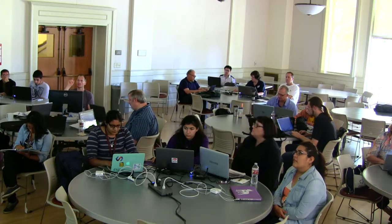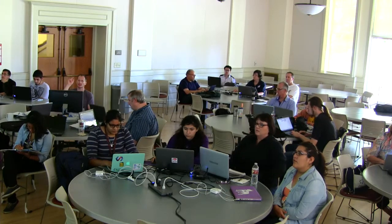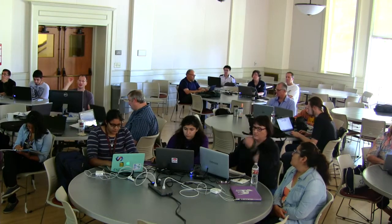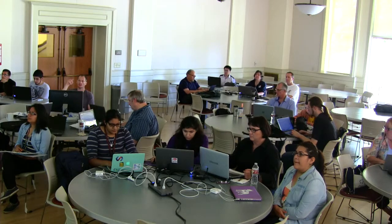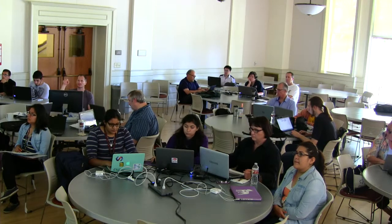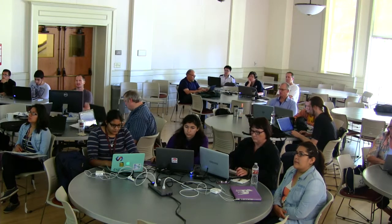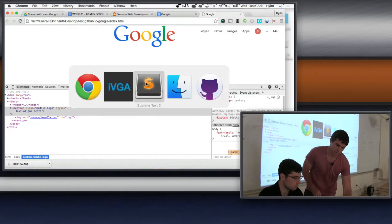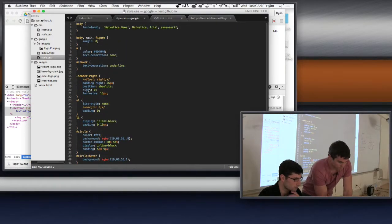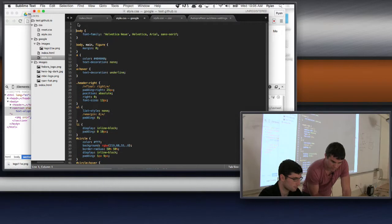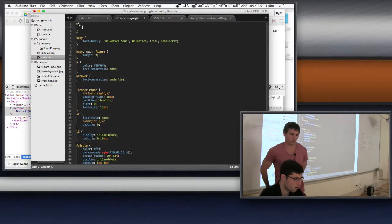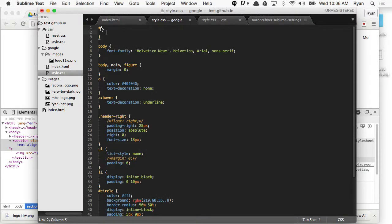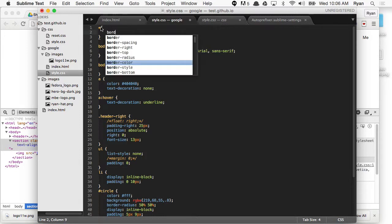Walking through the CSS — the all-select through the asterisk. Put a border: one pixel solid. Then you can see the box model. Go to the very top, put in that asterisk, give it a rule, and say border: 1px solid. This is kind of like what we did yesterday — you can see every element's box.